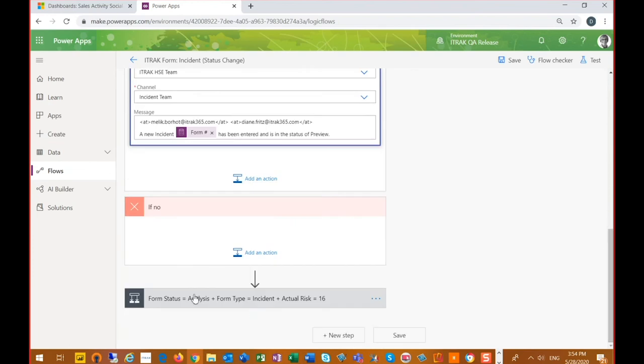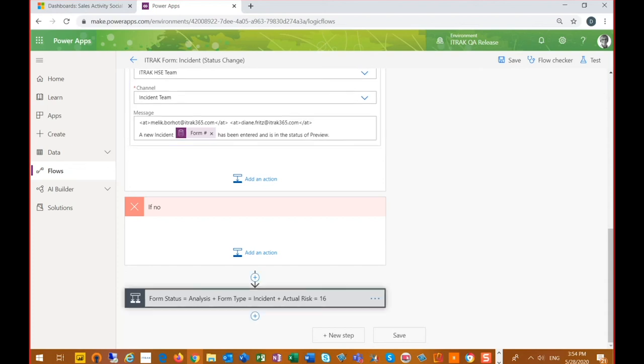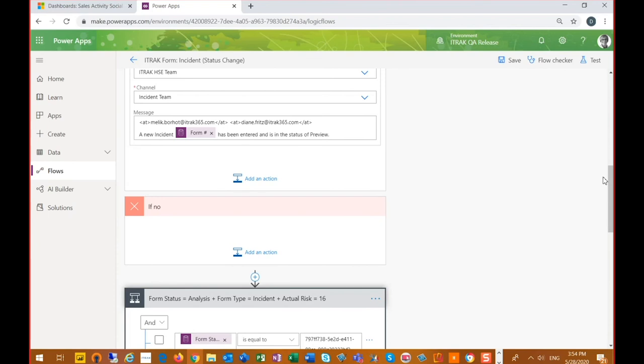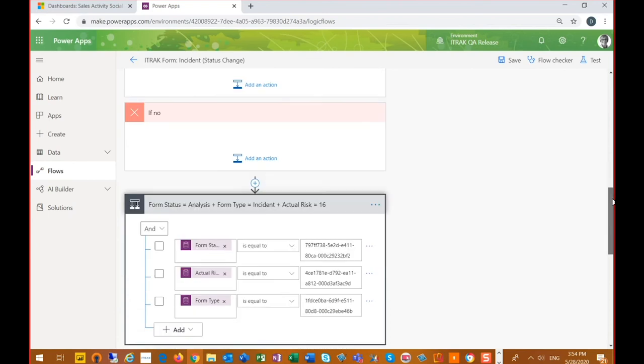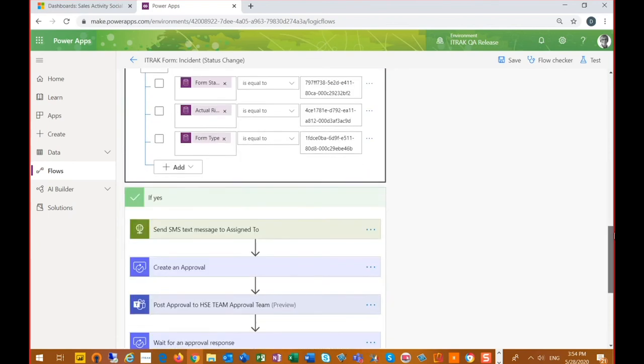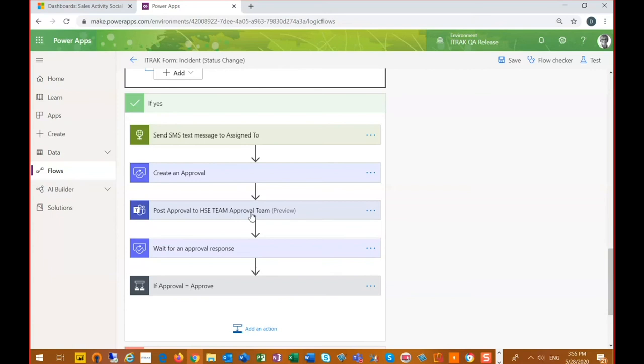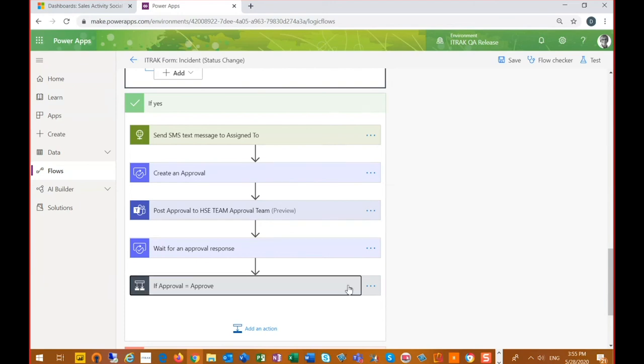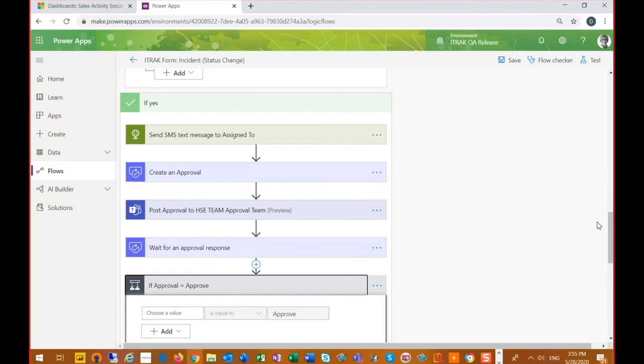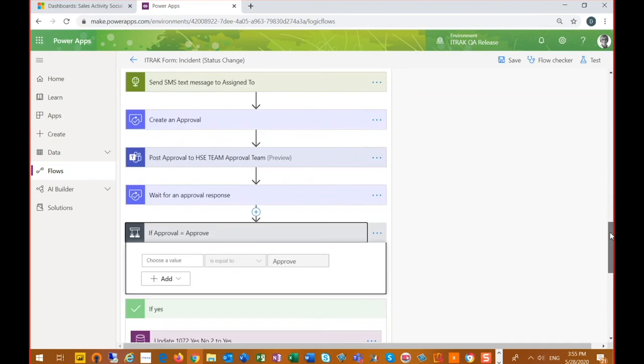If I keep scrolling down, we then are going to have a status of analysis. So the form status equals analysis, the form type equals incident, and the actual risk equals 16. So we're just expanding upon some of our conditions. And then we're going to have if yes, send a text message to the assigned to and create an approval. So we're going to create an approval and with that approval, we're going to post it in Teams to the HSC approval team. And then once that team receives that approval, we have to wait for a response. And we're going to sit and we're going to wait for a response. And then we're going to do an action once we receive a response for that approval.